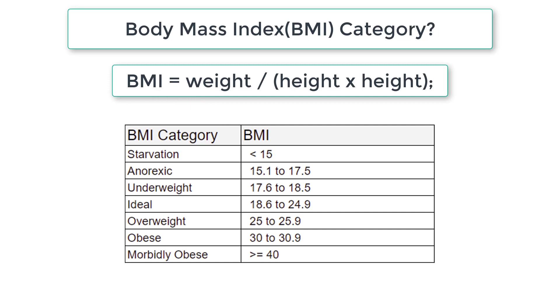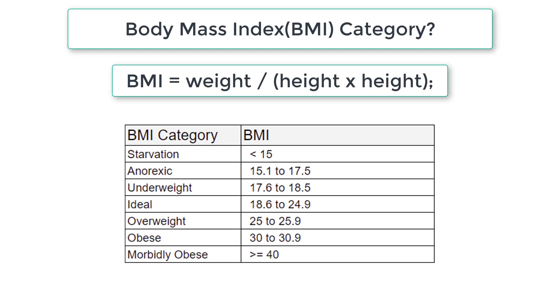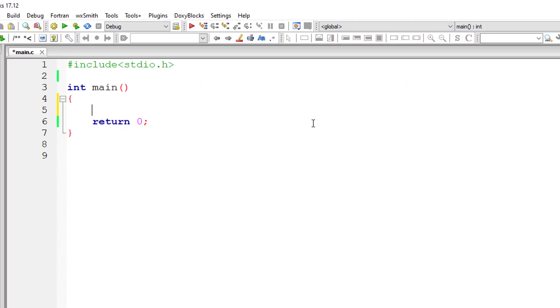Depending upon the BMI value, we output the BMI category to the console window to the user. This is the chart, please write it down for reference. So let's get started with the C program.